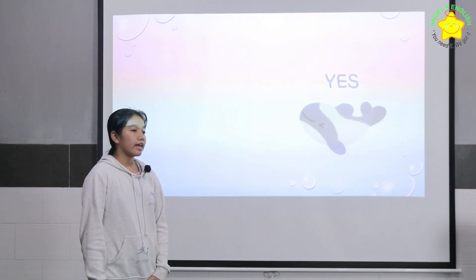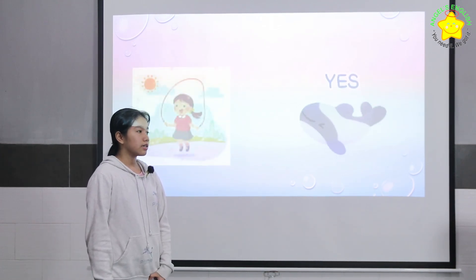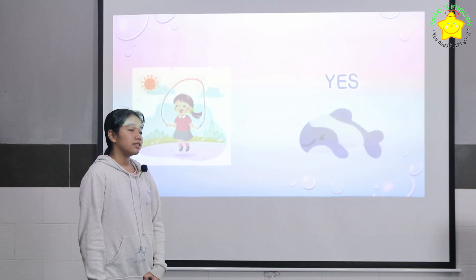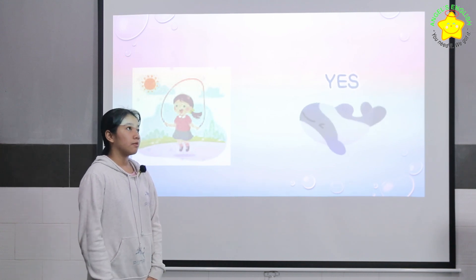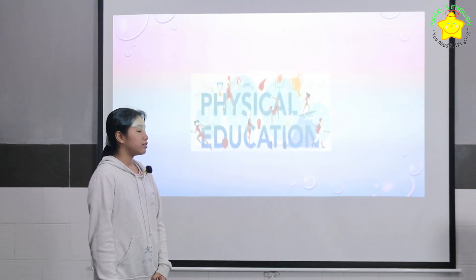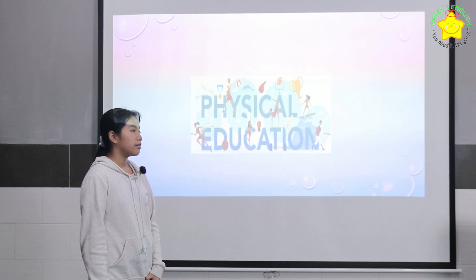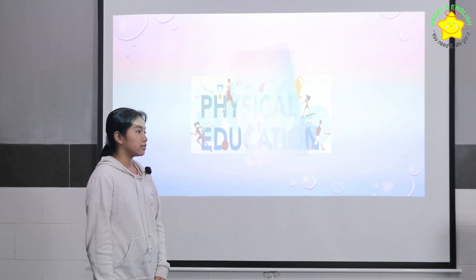I can skip, jump rope. I usually jump rope when I learn physical education.